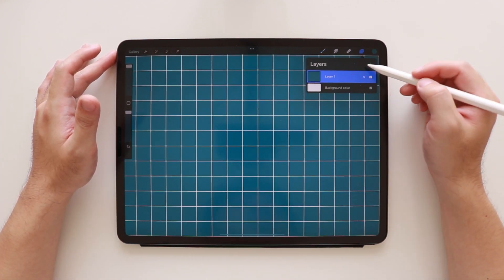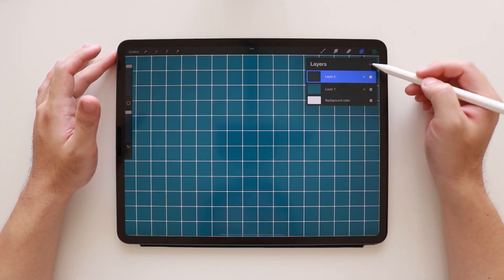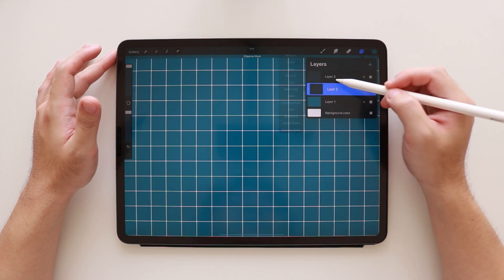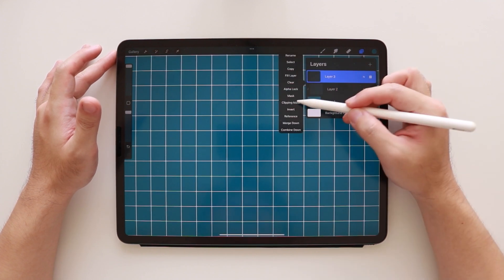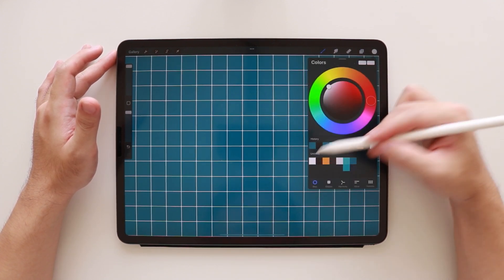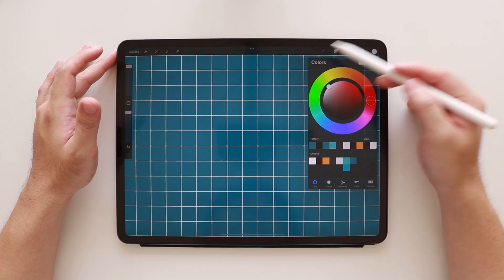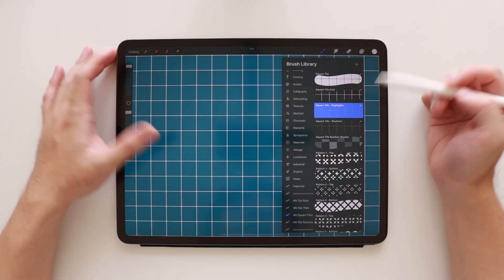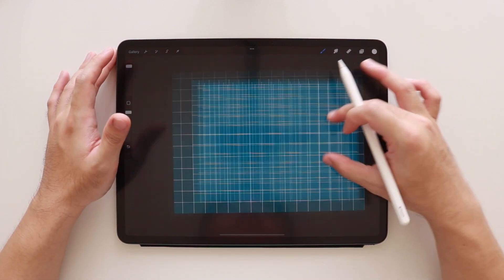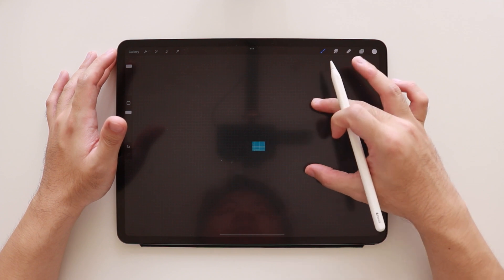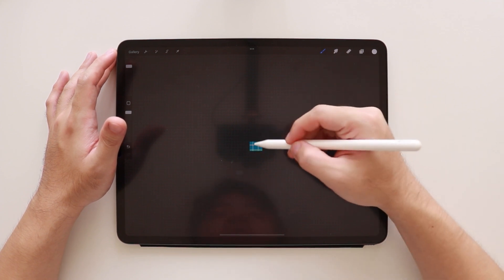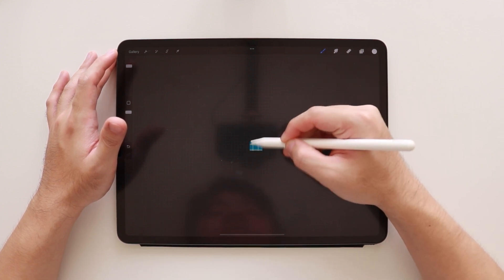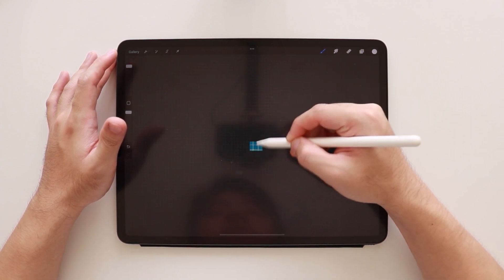So we're going to add two new layers, clipping mask to our base layer. And on the top one, we're going to add the highlights in white. So make sure you select the highlights brush. And then we're going to fill the entire canvas with it.